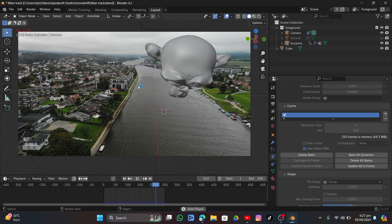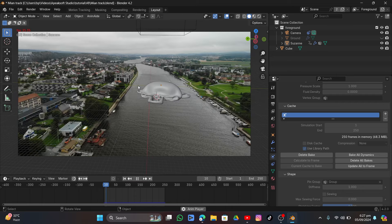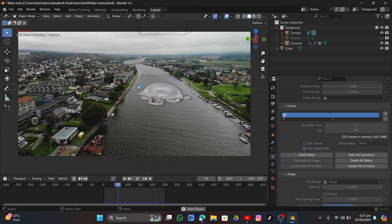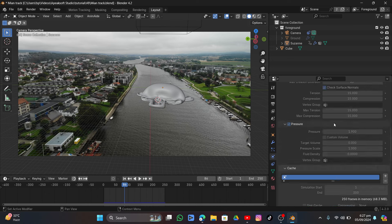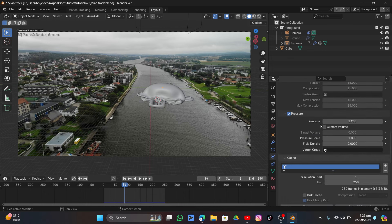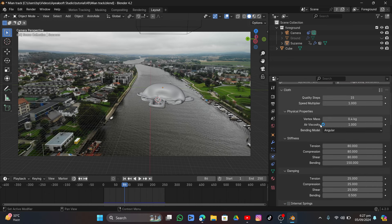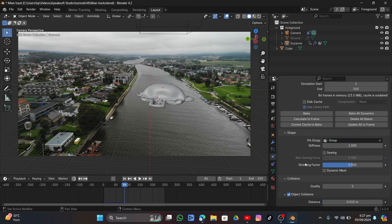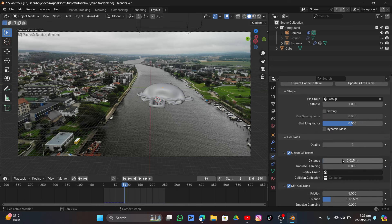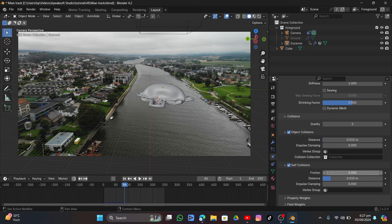Delete the bake. Set the vertex mass to around 1.6 — since it's a large object, it won't float up like a small balloon. Lower the collision distance for more realistic self-collision.